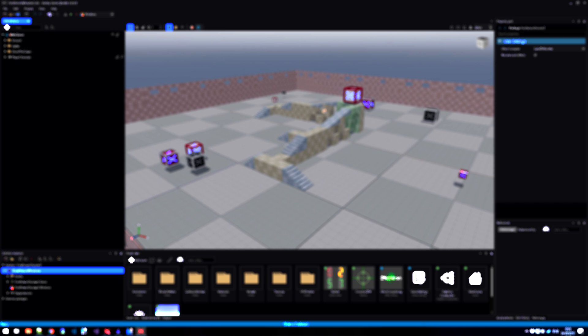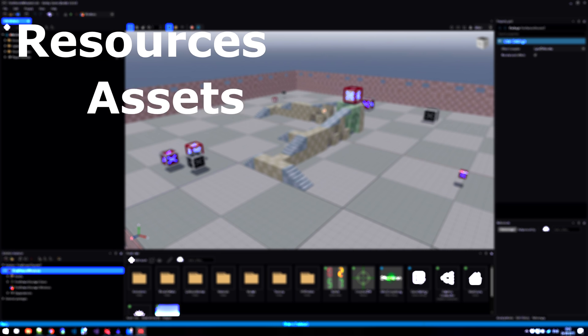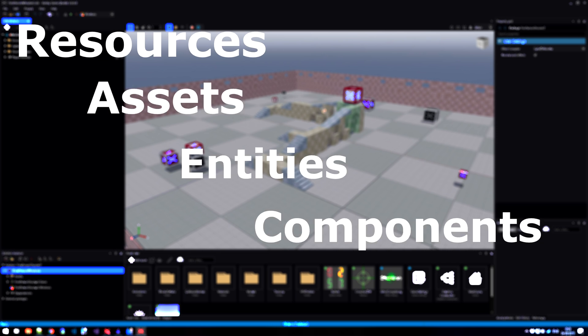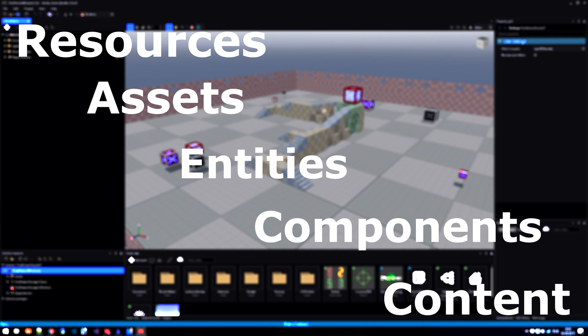There are five words that are really important in the Asset Pipeline. Those are resources, assets, entities, components, and content.